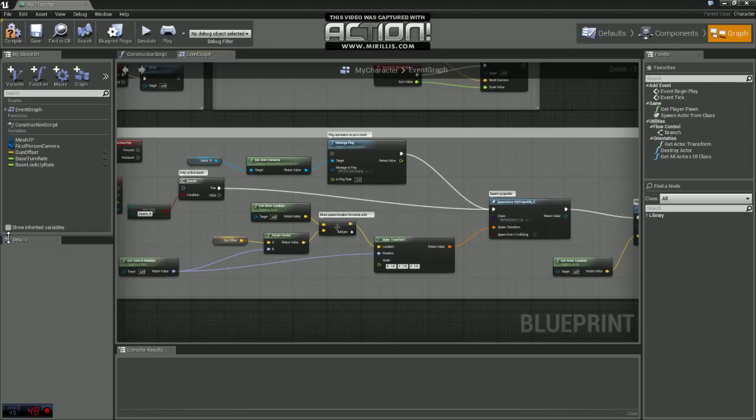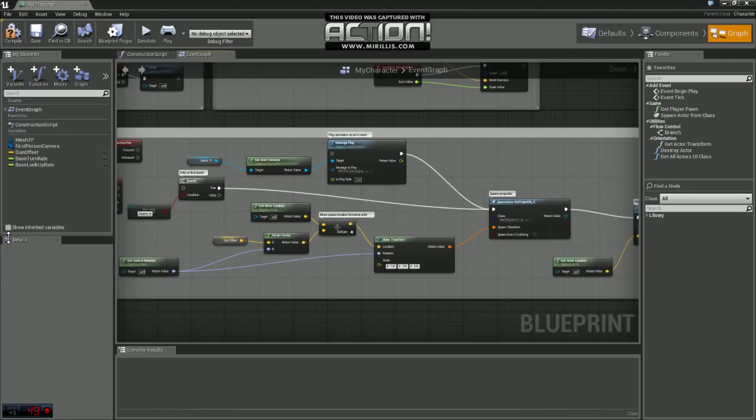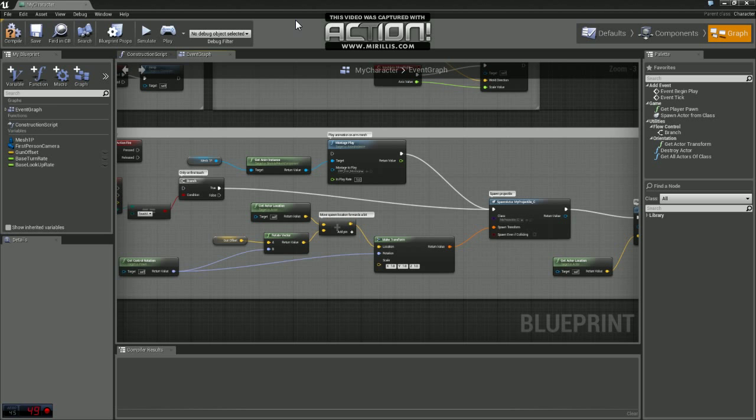Now if you're using your own custom player controller or even a different game type such as third person or what not, you're going to need to set this up a little bit differently. So if you're not using the first person template, go ahead and skip to the next video and I'll show you how to set it up using a custom controller. If you're using the first person template, just continue to follow along.